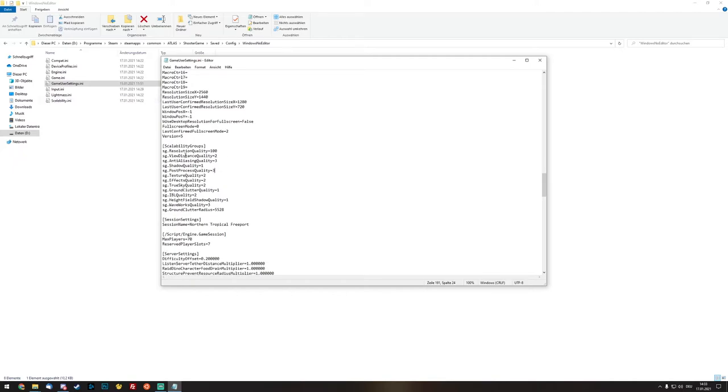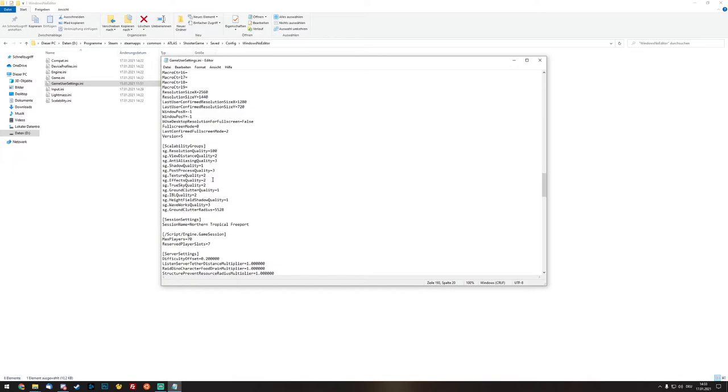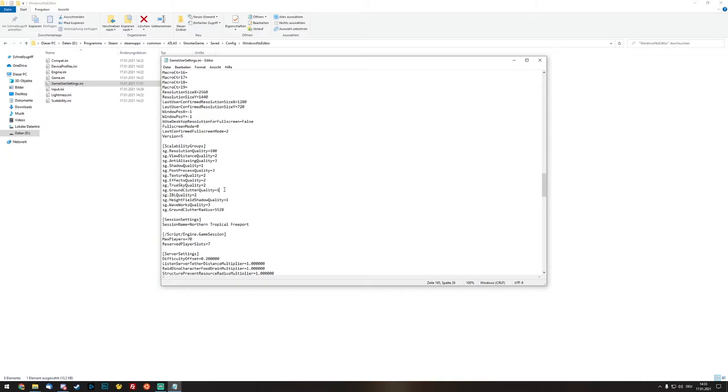Then we have those next three options: texture quality, effect quality, and true sky quality. I set those to two for me, best option between nice looking and nice performance. The ground clutter quality is one of the bad parts because it's just for the little stones everywhere or bushes you can't collect. So I set those to medium. That's okay for me and gives a huge performance impact by the way.